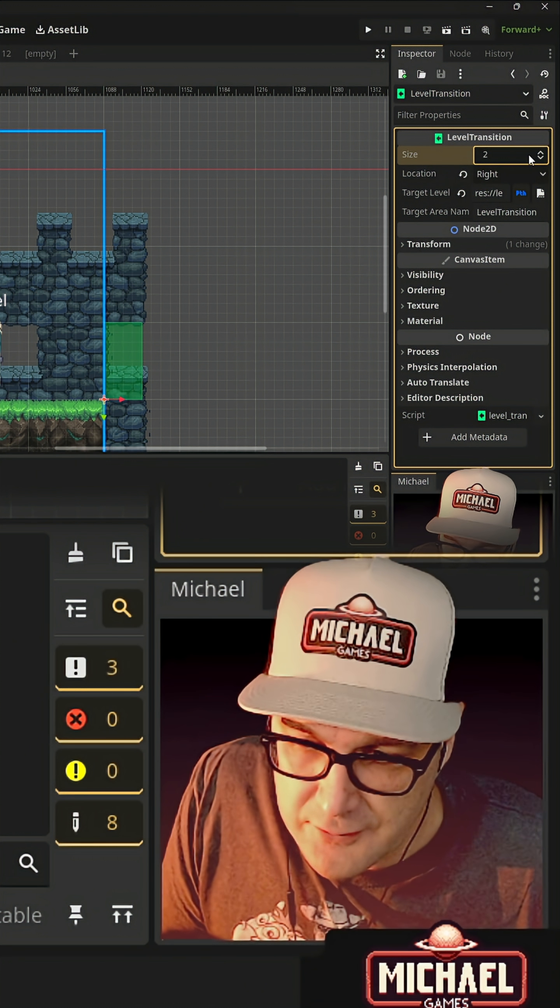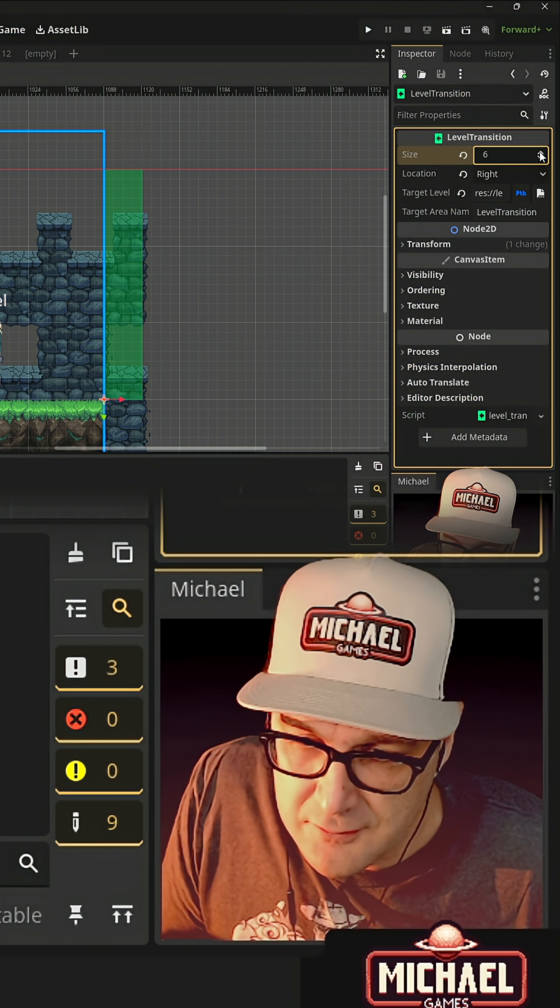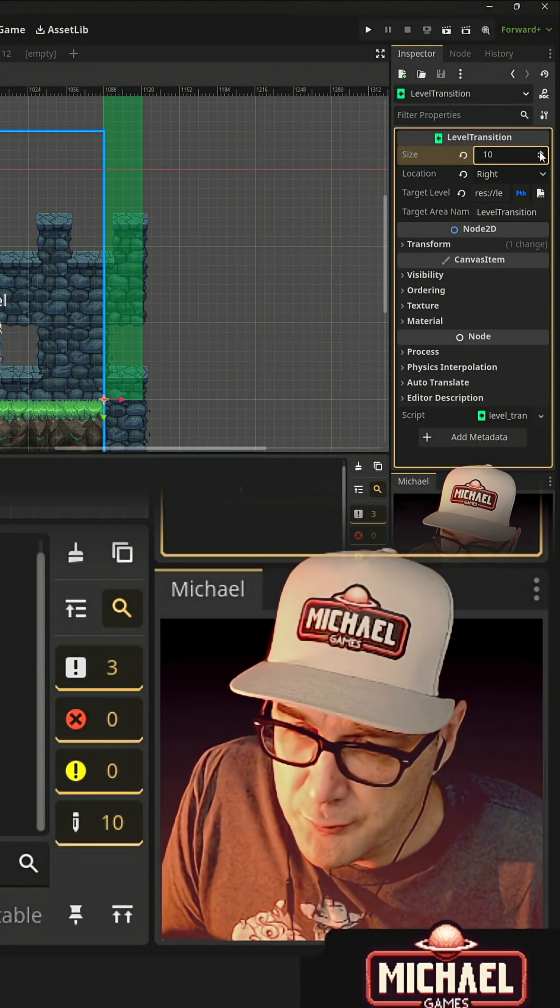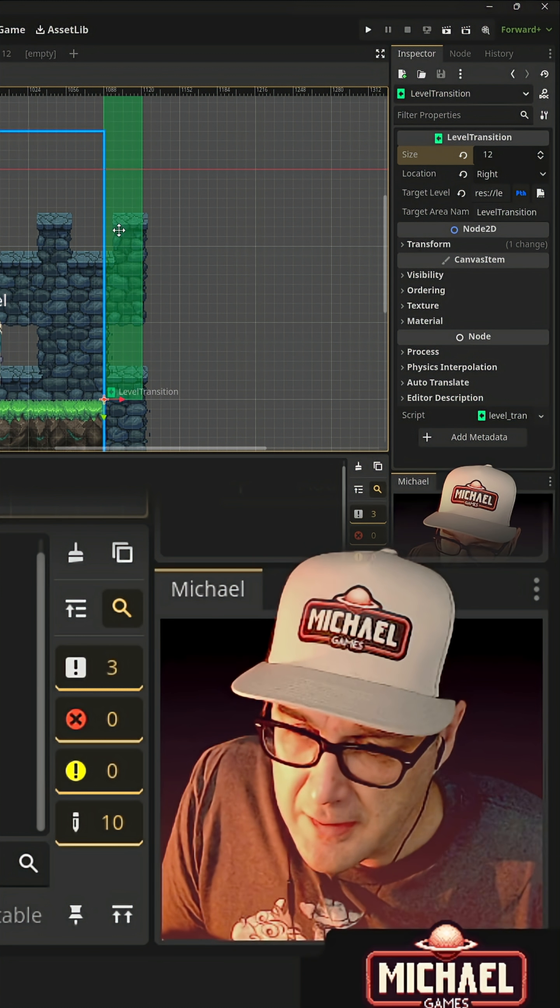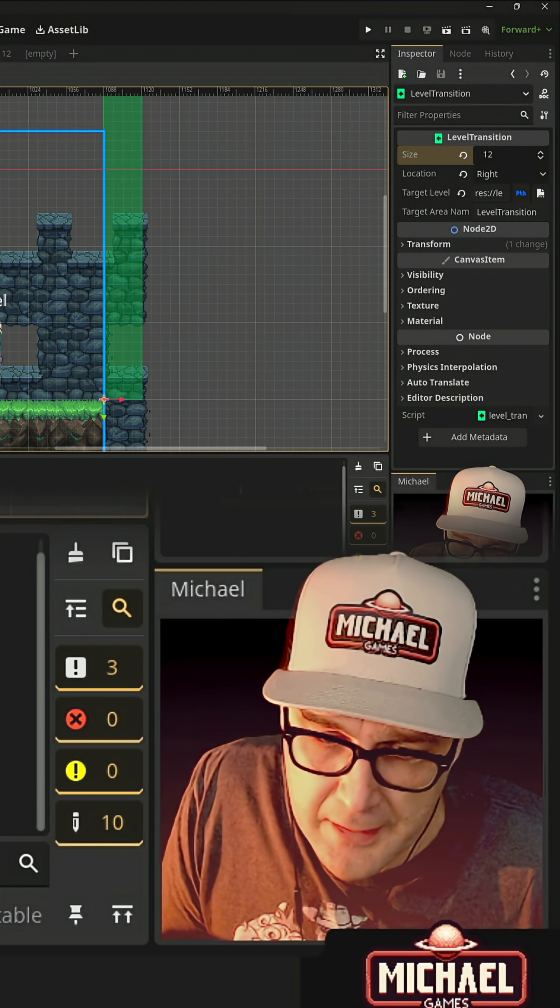So we can use this to adjust just how big it is. So if we have those big entrances like we've got here, we can configure that as well.